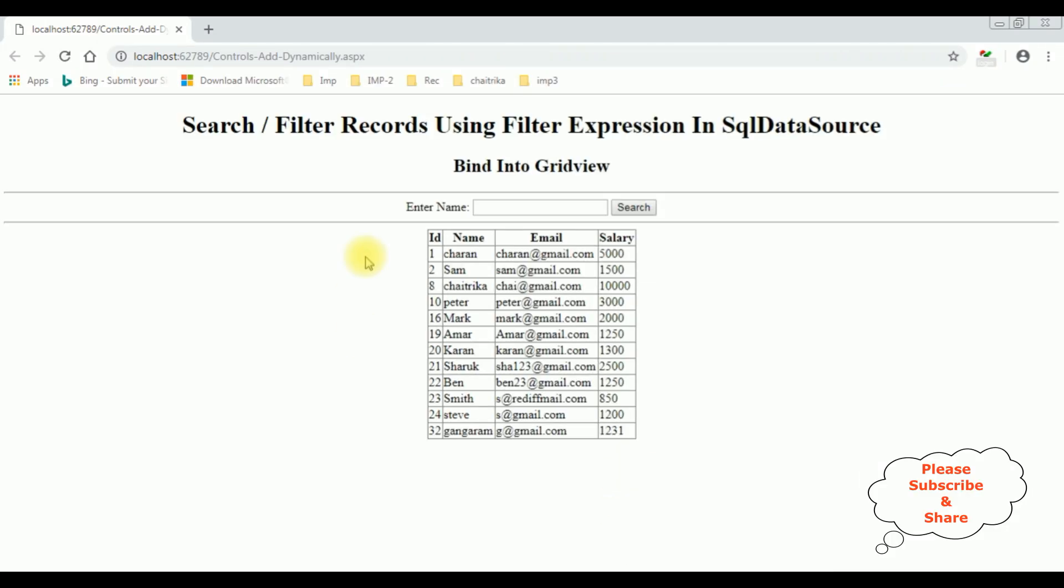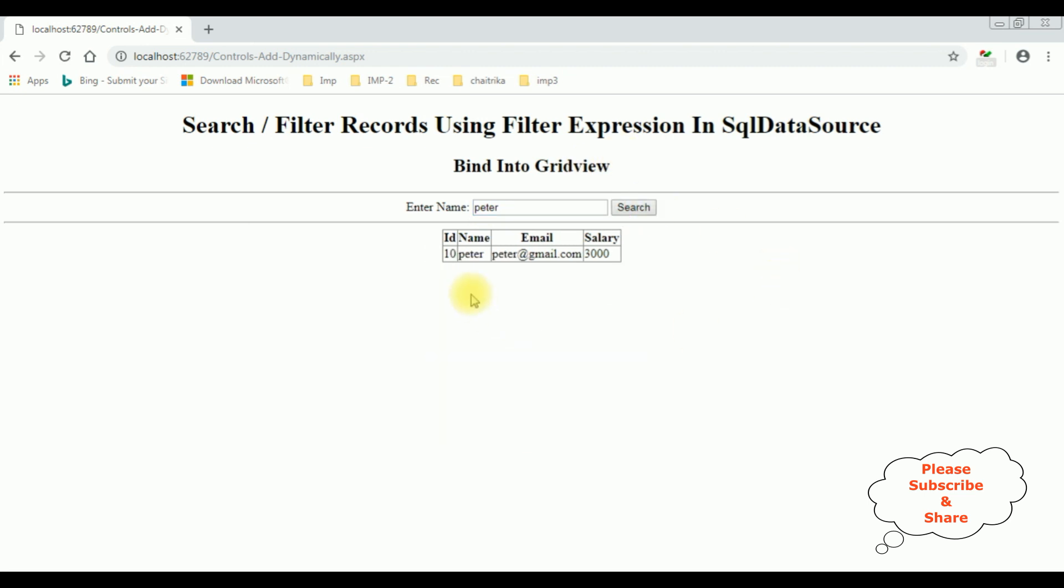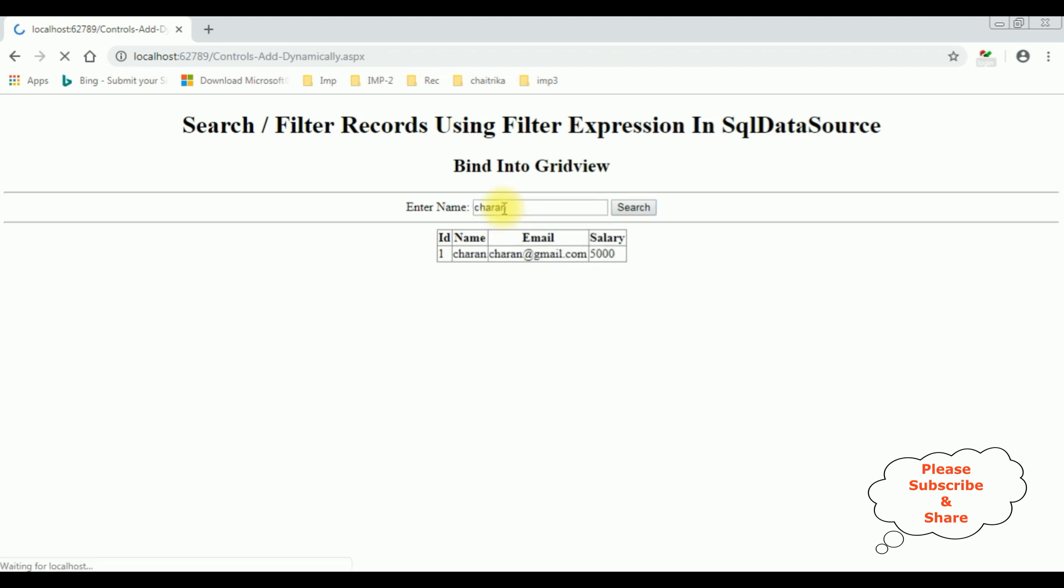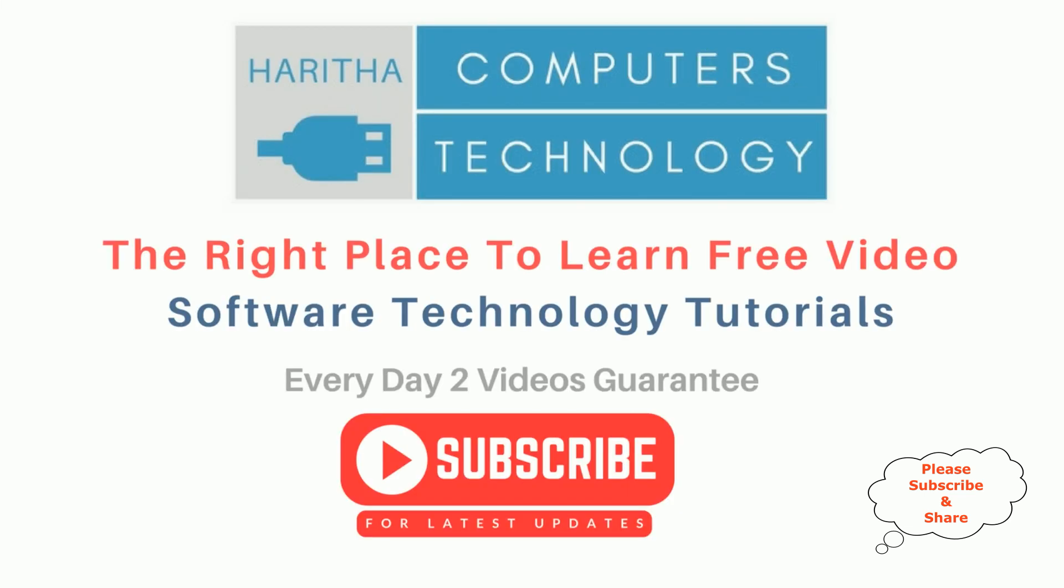Here we got the output of the code. Let's search and filter records using filter expression in SQL data source. Let's enter the name Peter and search. See, here we got Peter's details. If I enter Charan and search, we got the Charan details. You have just created a simple search functionality without writing a single code with the help of filter expression in SQL data source. If you are a first time visitor to my channel, please subscribe to get the latest updates.